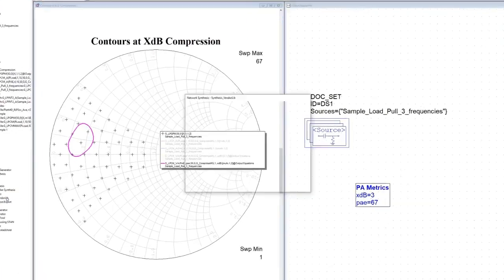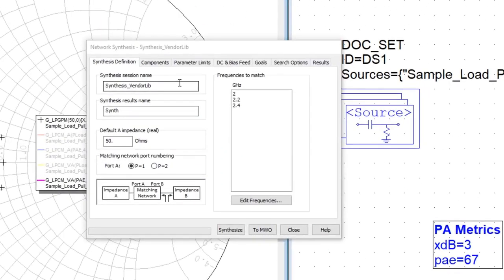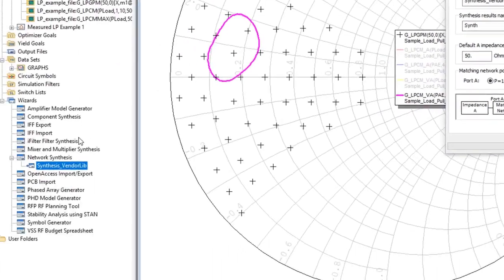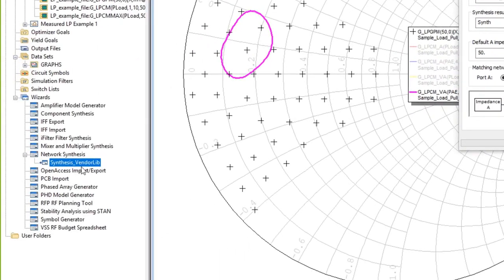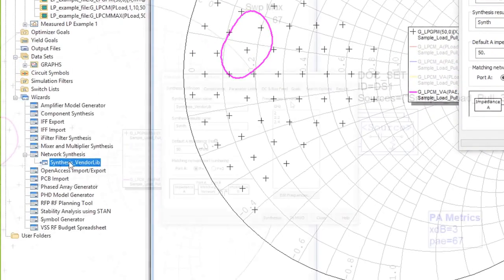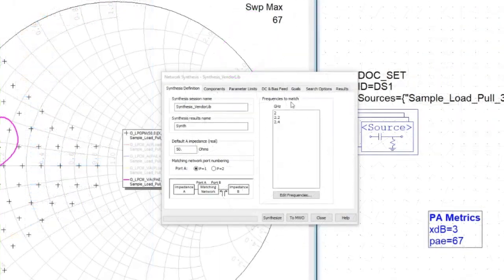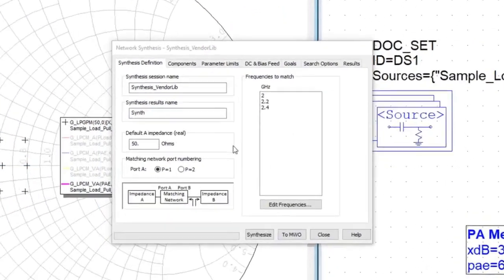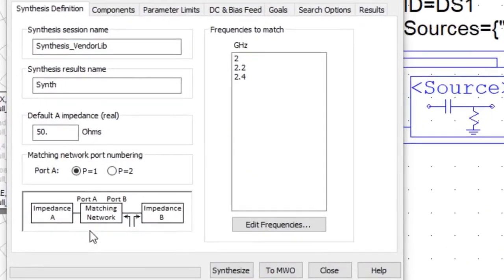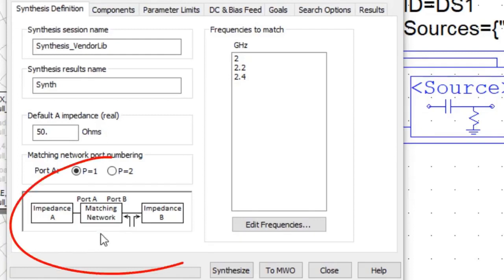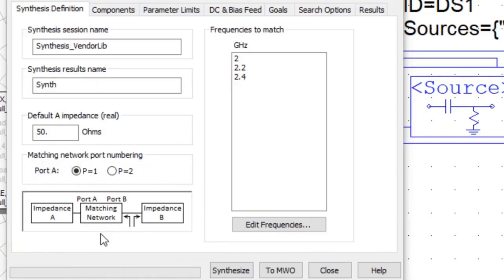From this project, I've launched the network synthesis wizard from the wizard tree in the project manager. Those familiar with net synthesis will recognize the six menu tabs along the top. The tab shown here is the synthesis definition window. There is a pictogram indicating the matching port numbering that is used to define networks and their port definitions.